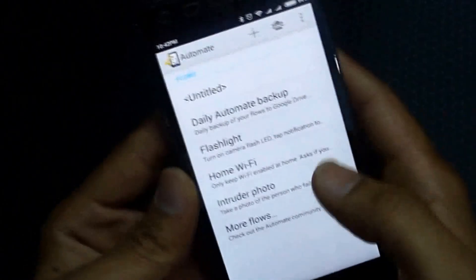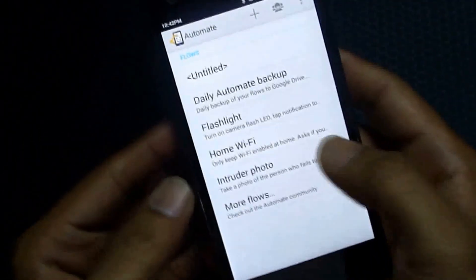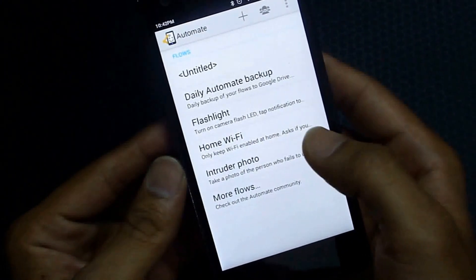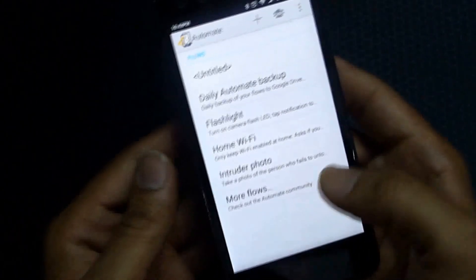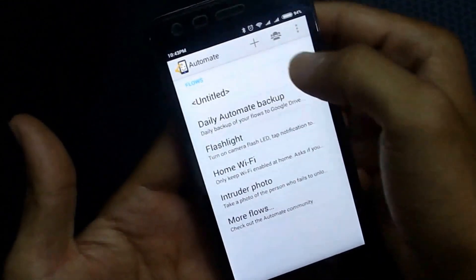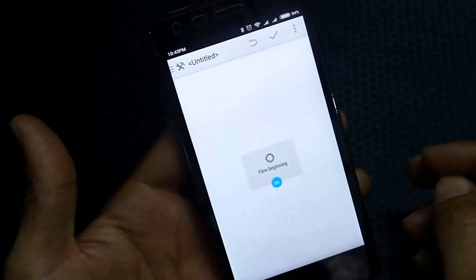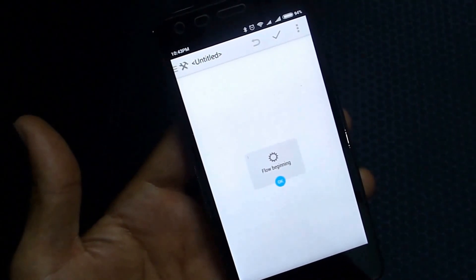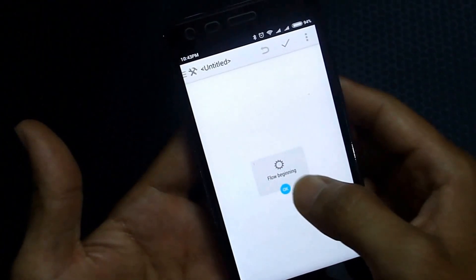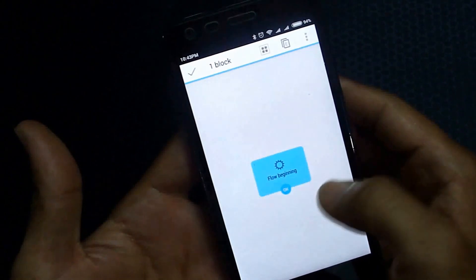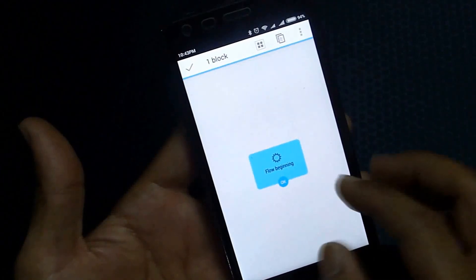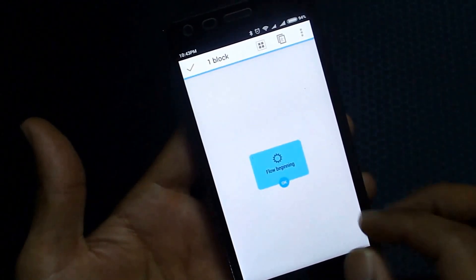Let's check the app. By default when you open it you will see that home Wi-Fi, intruder photo, and a few other basic profiles are already set up. Today I want to create a new profile, so I'll click the plus symbol. What I most like about this app is it is flowchart-based — you have a box and you can create more boxes to build a flowchart.